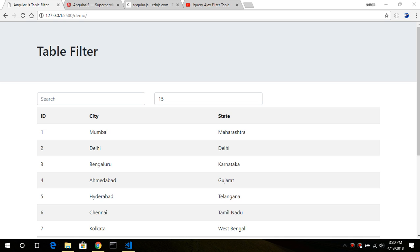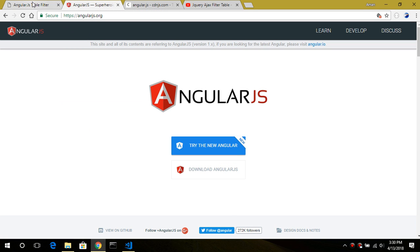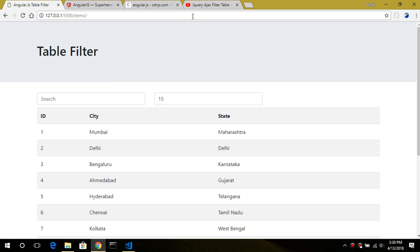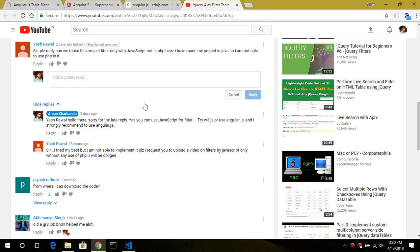Hello everyone and welcome back to this new video. In this tutorial I will show you how to filter a table using AngularJS. AngularJS is a JavaScript framework for the front-end that allows users to create interactive single page applications. This video was requested by Yes Travel, who wanted to implement this filter table feature using JavaScript. If you want to implement this feature, I would highly recommend using AngularJS.